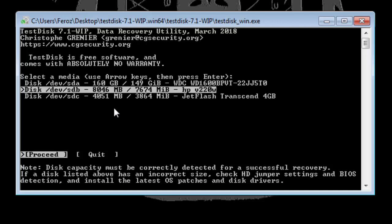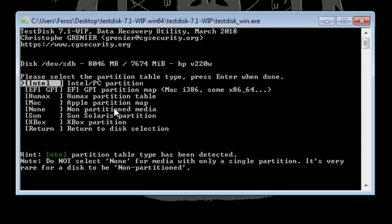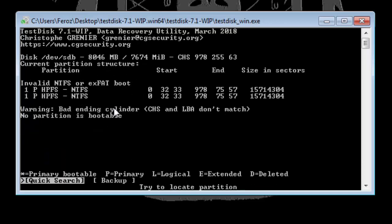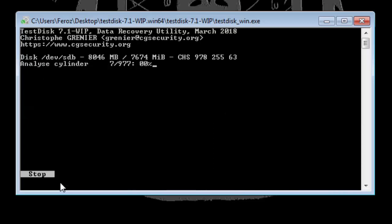Select the drive and hit Enter. Hit Enter once more. And down here you can see that the Quick Search option is highlighted, so hit Enter again. And now as you can see it is analyzing the disk. It may take some while to complete.